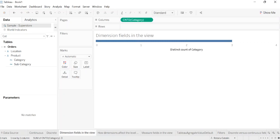Date dimensions can be discrete or continuous. Dimensions containing strings or boolean values cannot be continuous. Tableau does not aggregate dimensions.